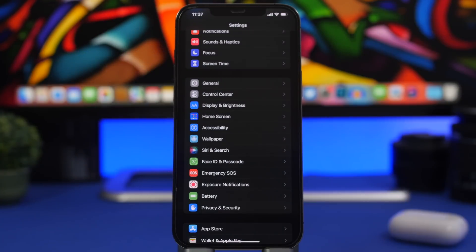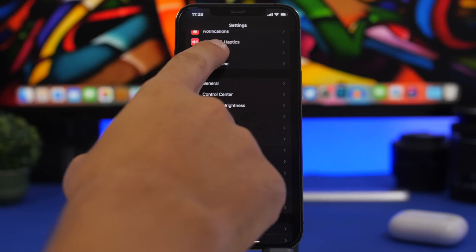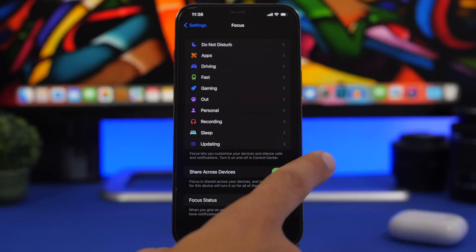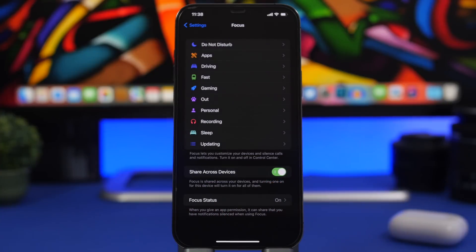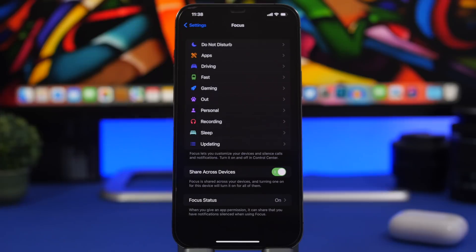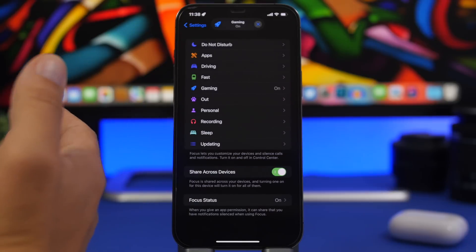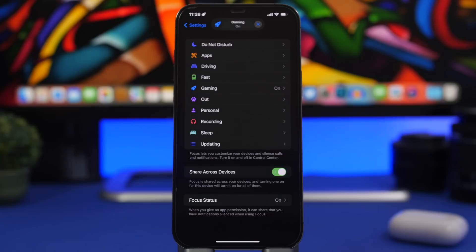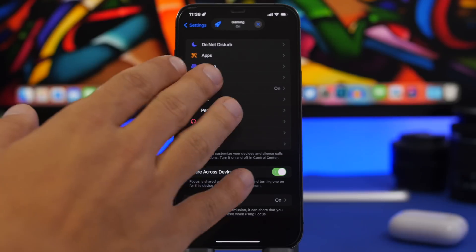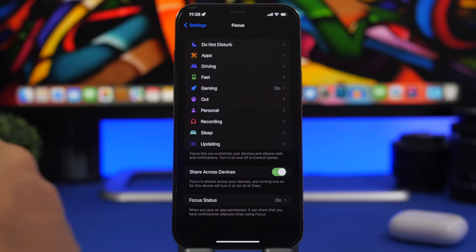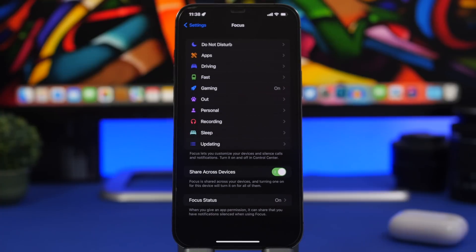This next setting is one of my favorites. Go to Focus and you'll have an option called Share Across Devices. This turns on the same Focus mode across all your devices. For example, if I turn on a Focus mode on my Mac, you can see it also turns on on my iPhone without me touching it. So you can turn Focus on or off on any device and it will apply to all of them.